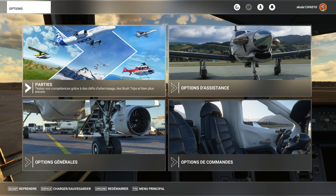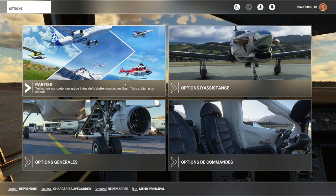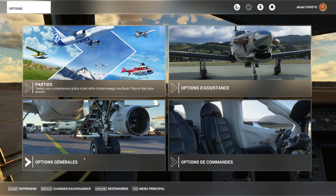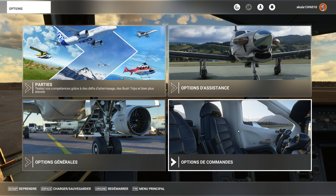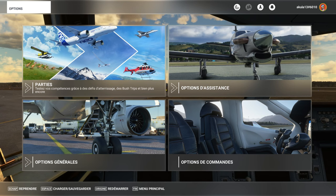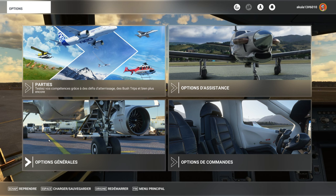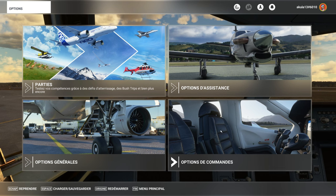It will not interest you today, the flight challenges, the bush trip, you already know it. The general options, the command options, the assistance options, we will have a little bit of assistance.